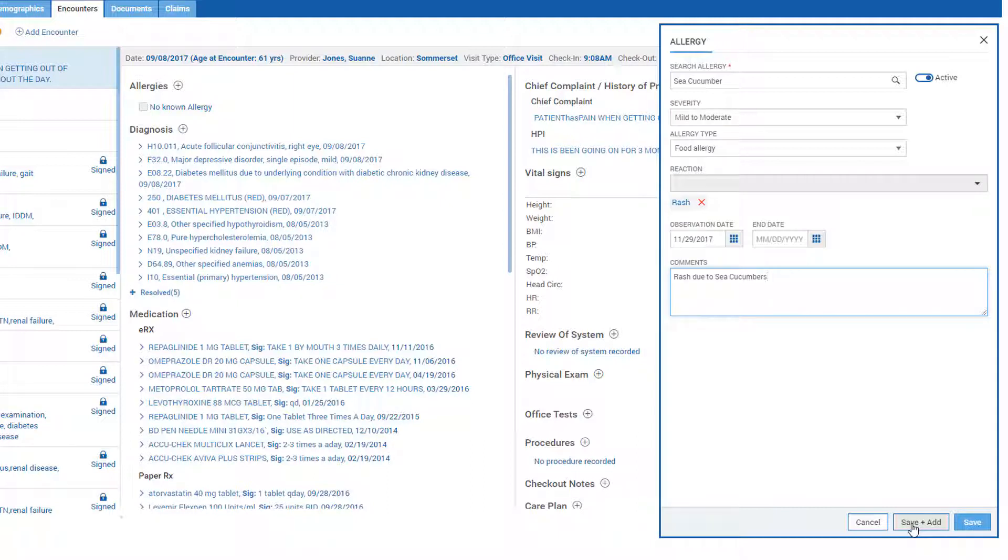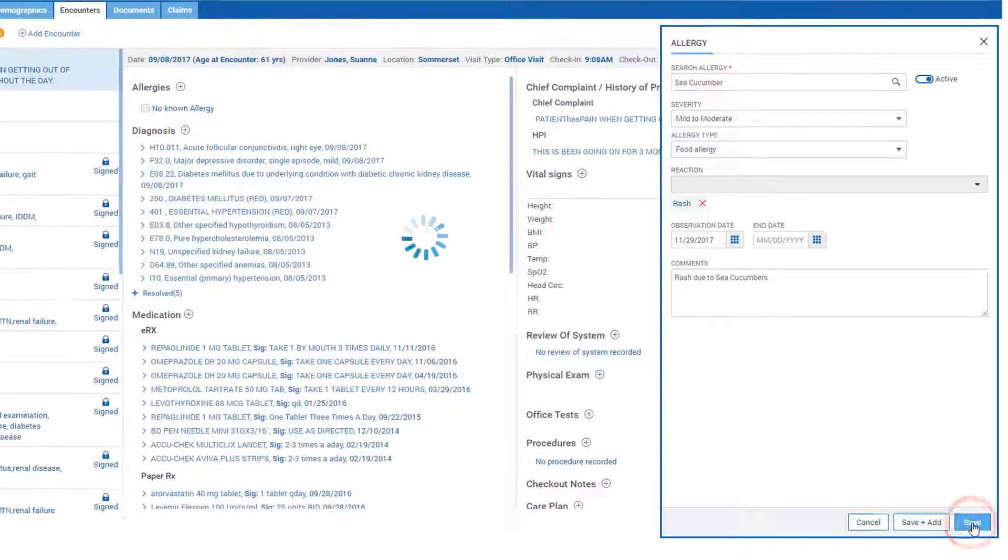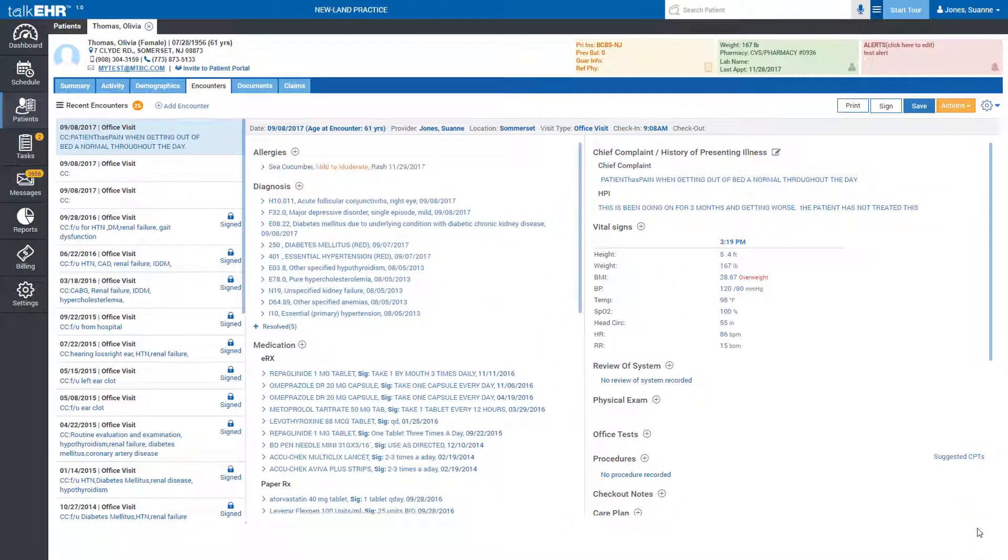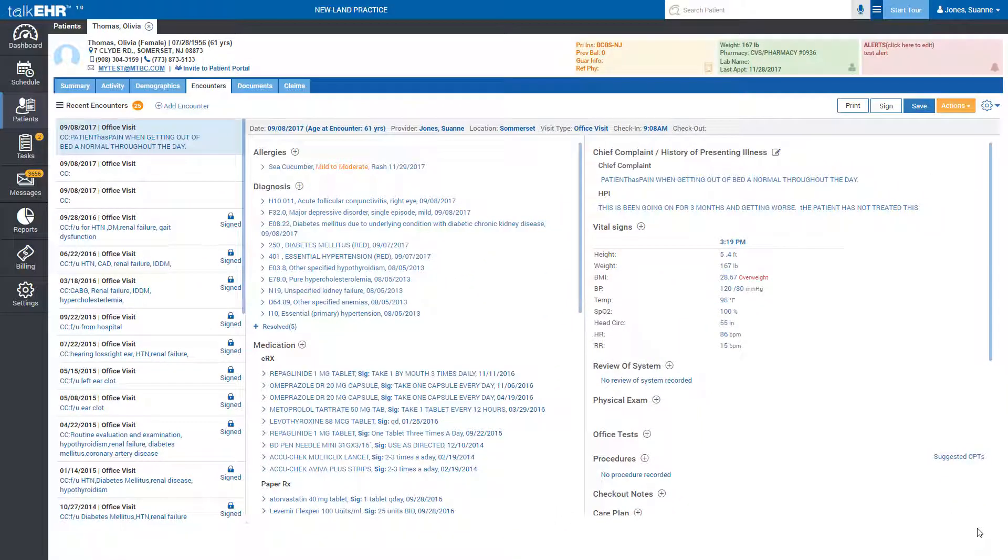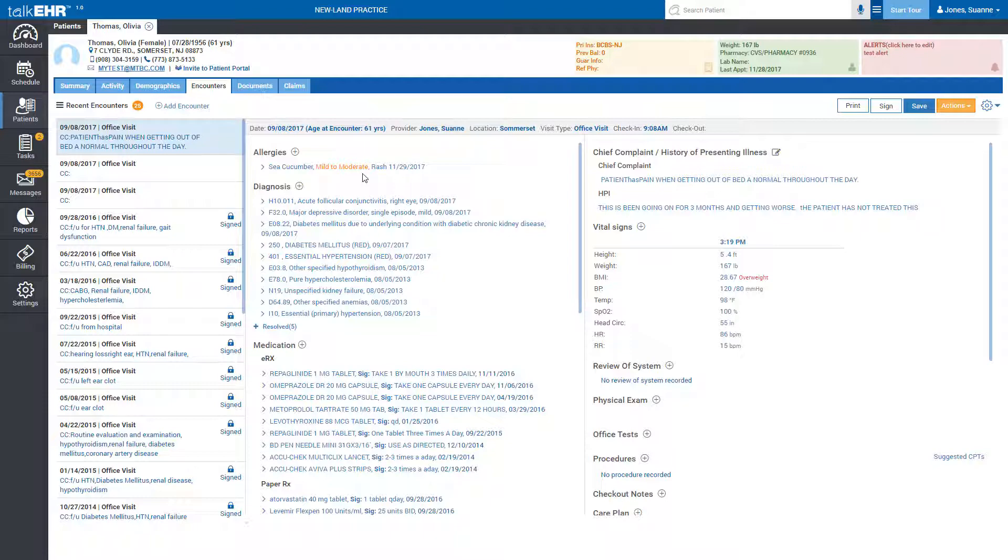The added allergies will be displayed in order from active to inactive respectively. Allergies are color-coded according to severity level to grab your attention as you develop a care plan for your patient.